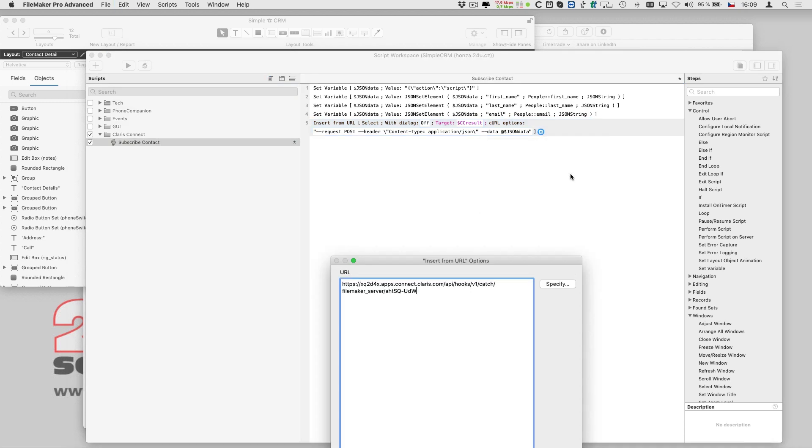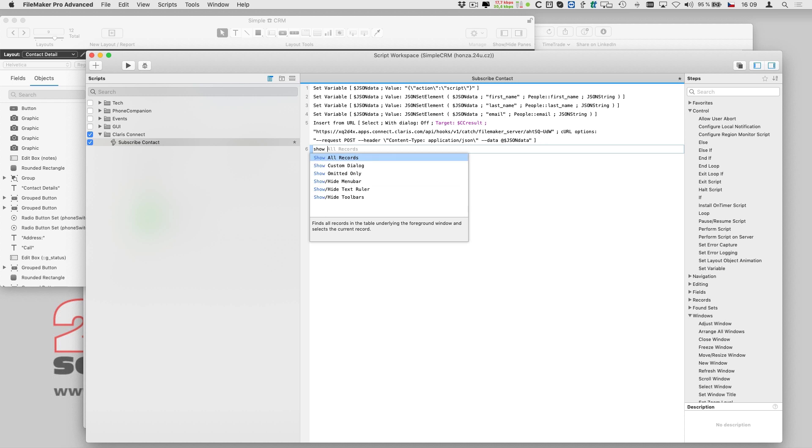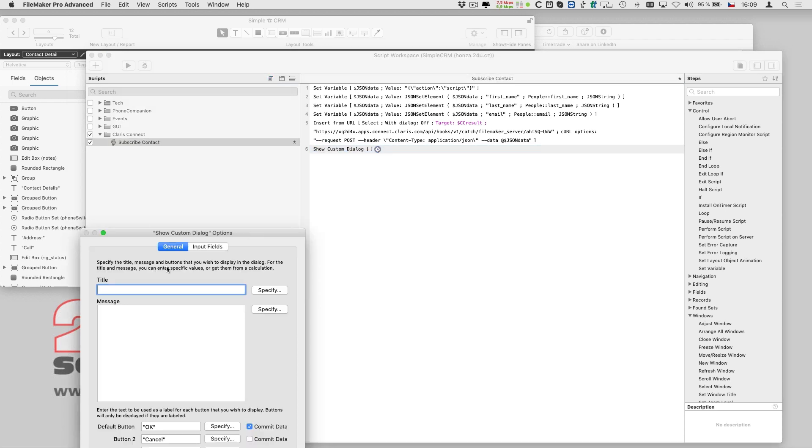The final element to copy is the URL itself. Clarisse Connect has automatically generated a unique webhook for me, which triggers my flow.